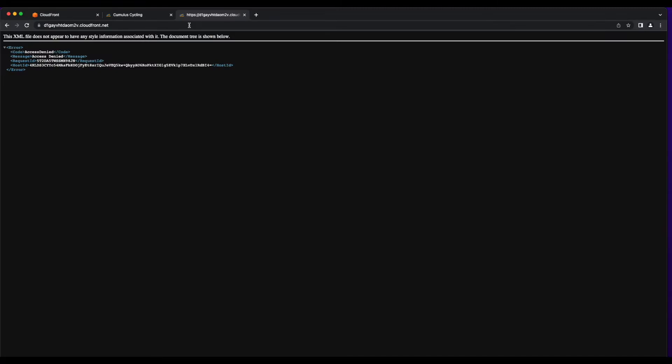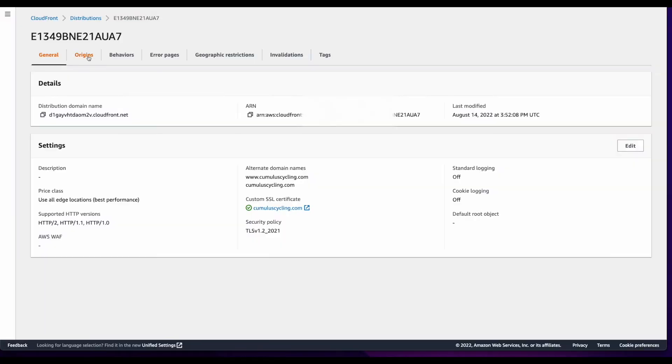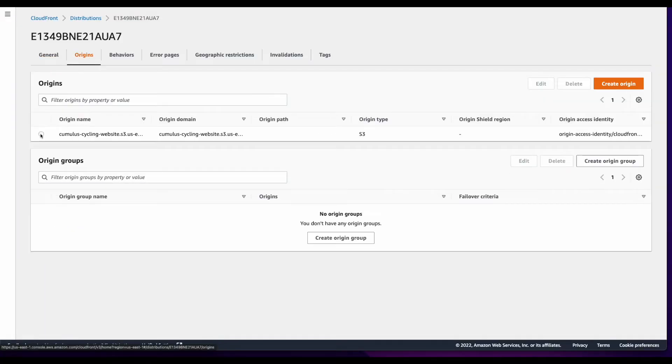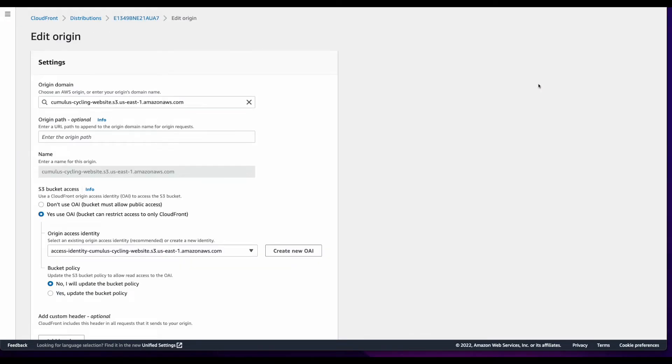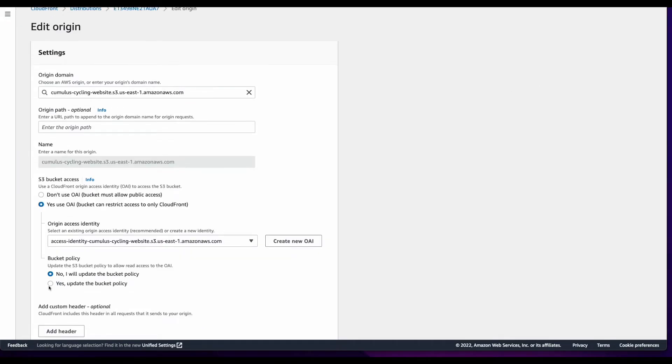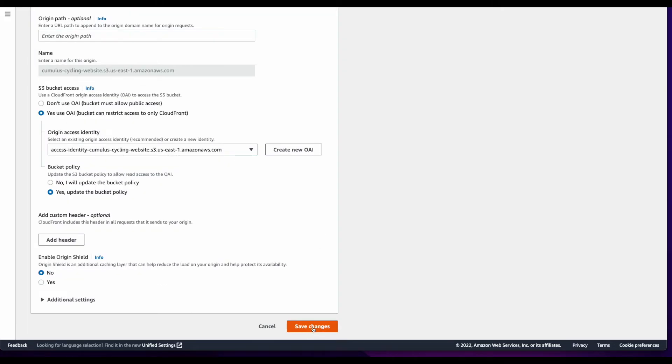So let's jump back over to CloudFront and take a look. So go into my origin, and edit, and it looks like I did not select Yes to update the bucket policy. So I'll do that now, save changes, and wait for the distribution to be redeployed.